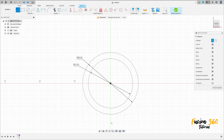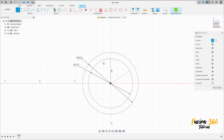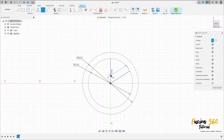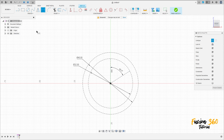Select line, set to construction line type, click on the midpoint, and make a line here and another line here. Go to Create, select sketch dimension — the angle between these two lines is 60 degrees. Select the line again.